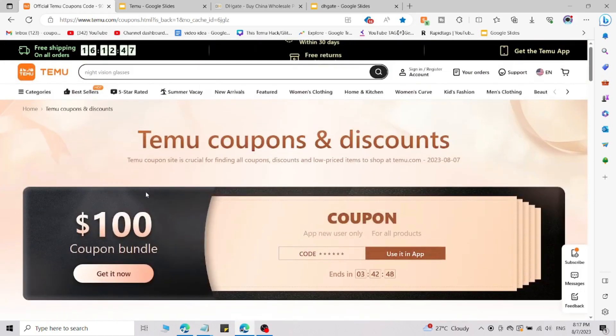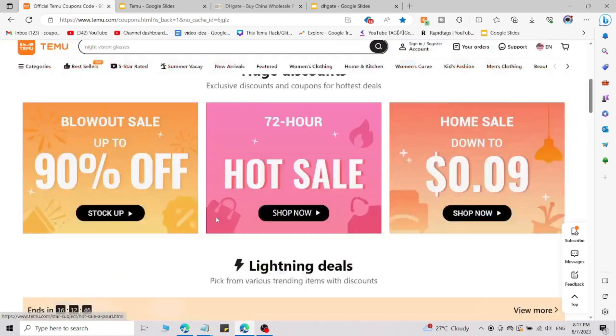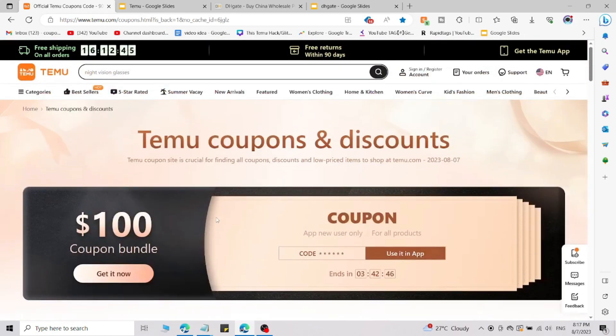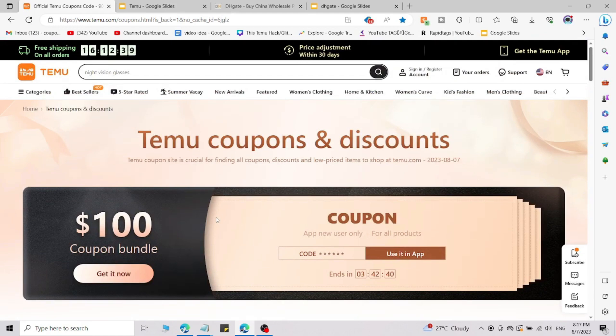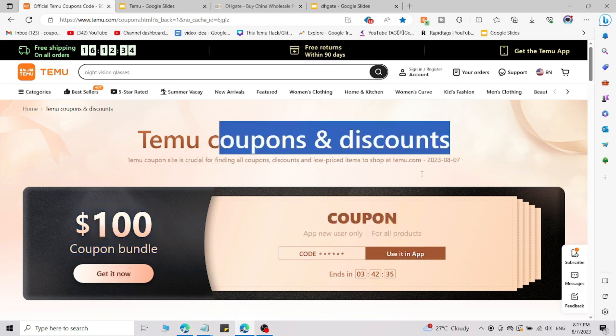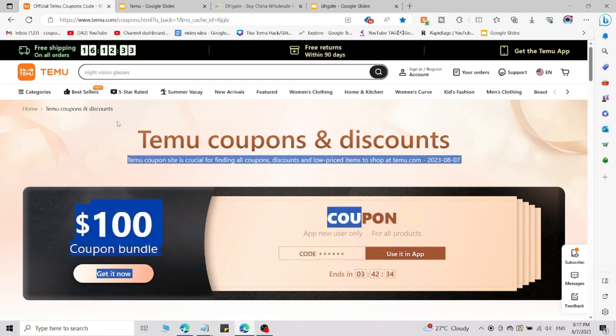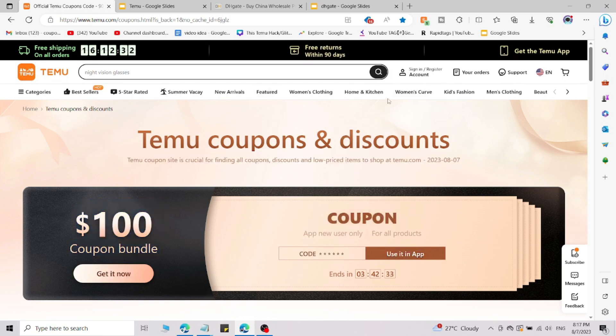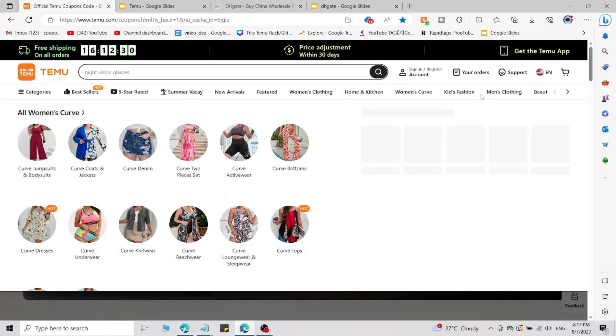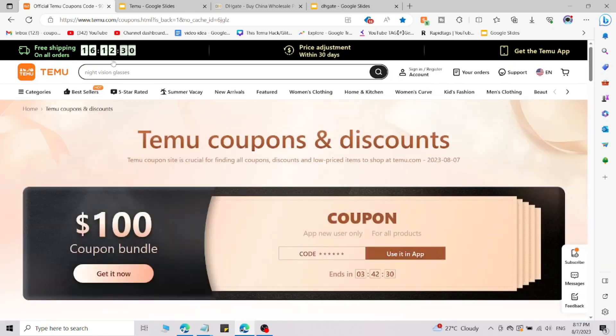Use this promo code which I'm going to share with you right now. If you go through that link, then only this code will work. If you're not going through that link, the code will not work. So simply go to the link in the description, click on that link, and you will be redirected to this page. After that, you can simply use the promo code.